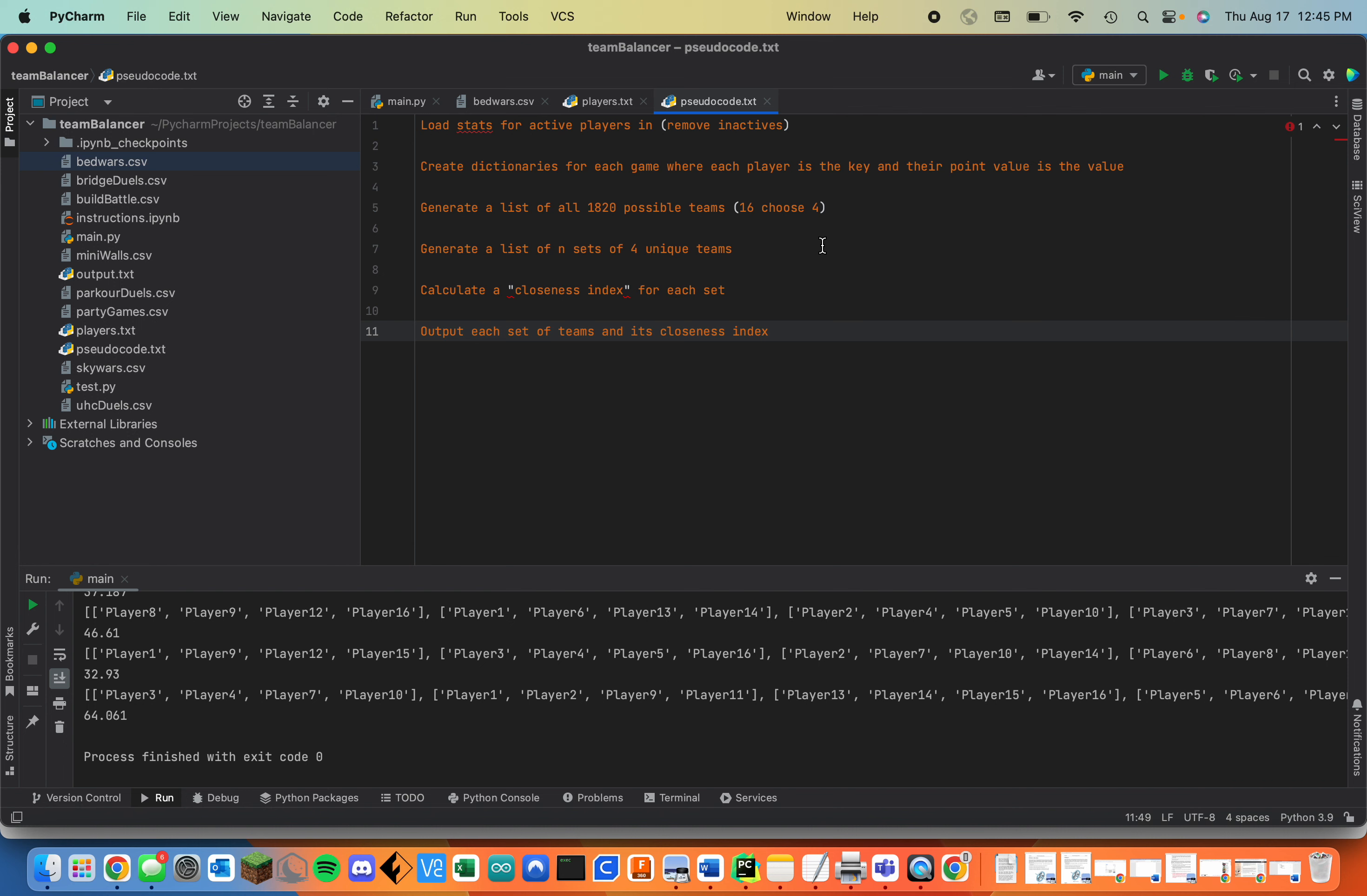So for my project I created a team balancer in Python. My friends and I run a tournament including eight Minecraft Hypixel minigames that recently has been plagued by unfair teams because right now the team balancing is done by hand, which takes a lot of time and effort. So I thought it would be something that would be cool to automate if I could.